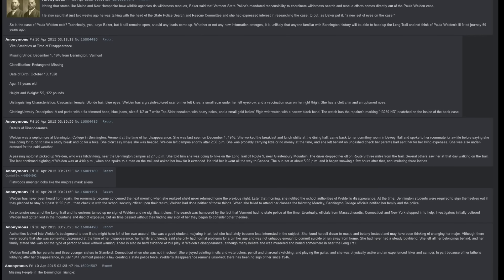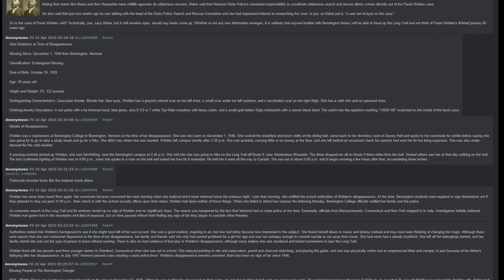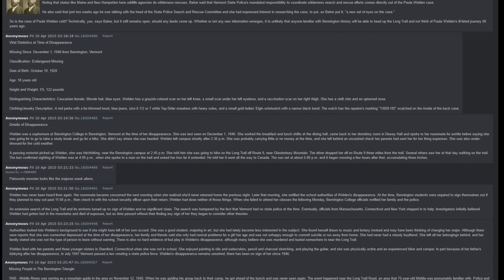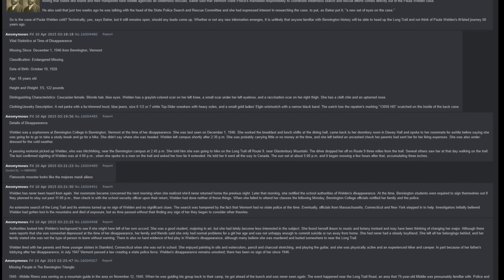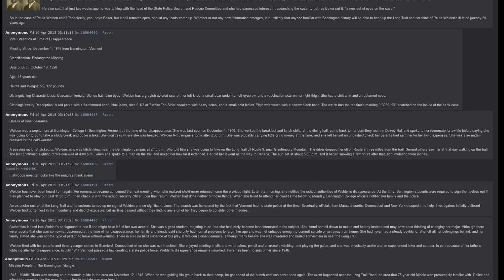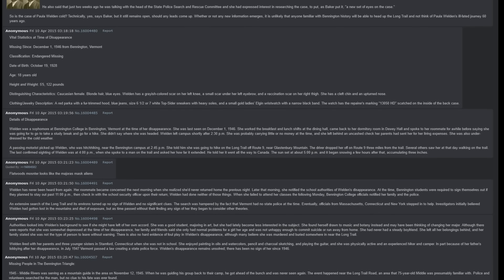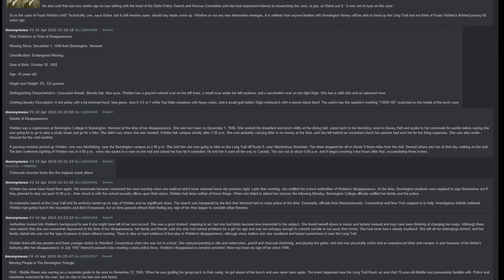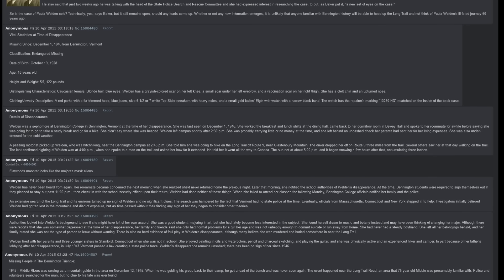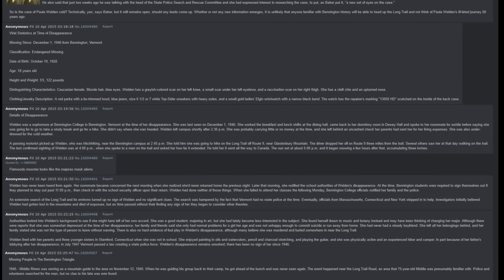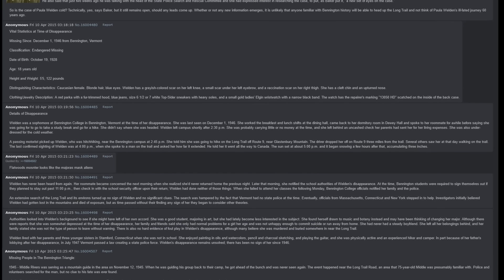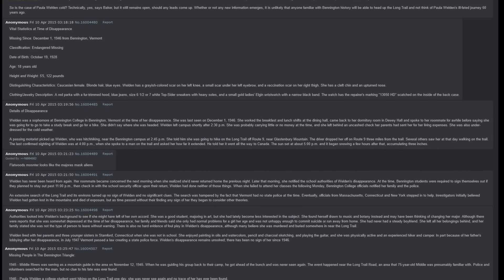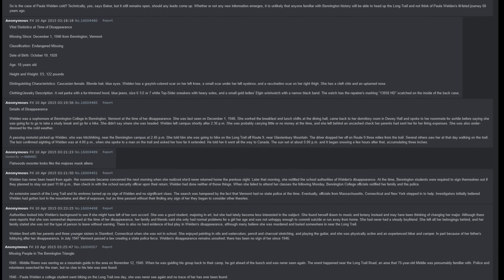So, is the case of Paula Weldon cold? Technically yes, says Baker, but it still remains open, should any leads come up. Whether or not any new information emerges, it is unlikely that anyone familiar with Bennington history will be able to head up the Long Trail and not think of Paula Weldon's ill-fated journey 60 years ago.